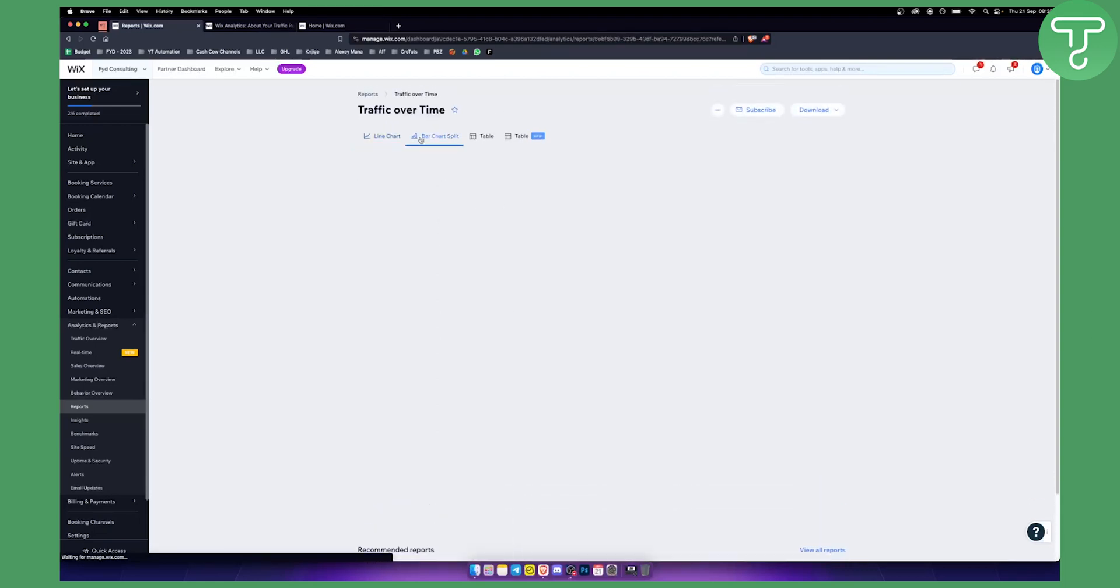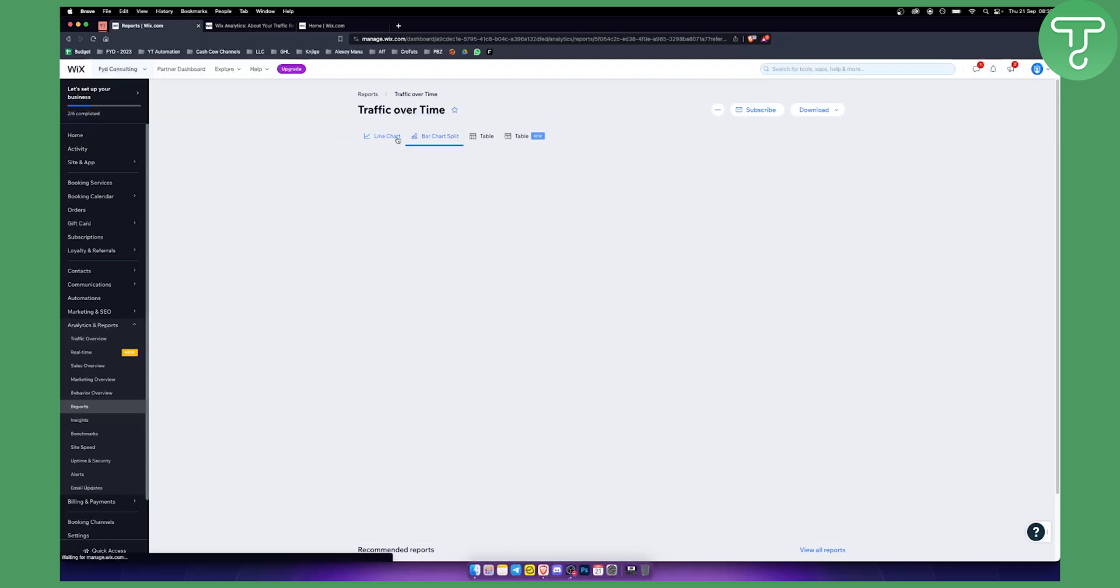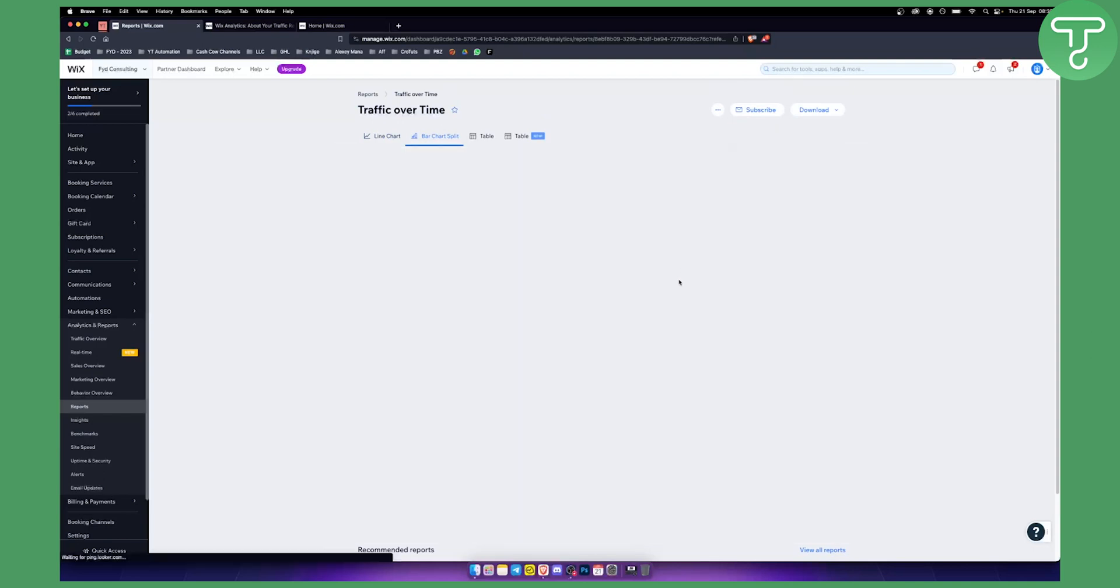As you can see, for us it's not loading because we don't have data yet, or it will load but show no data at all. If you have any traffic to your website, you will be able to see it right here.